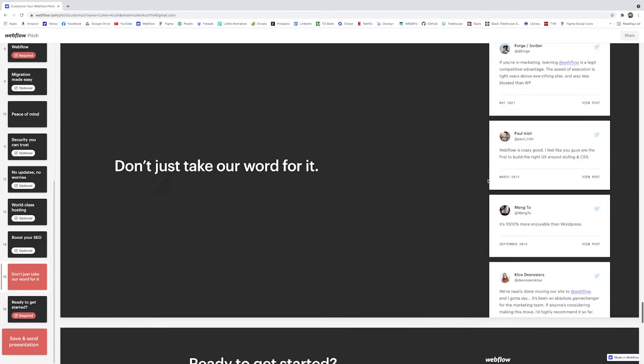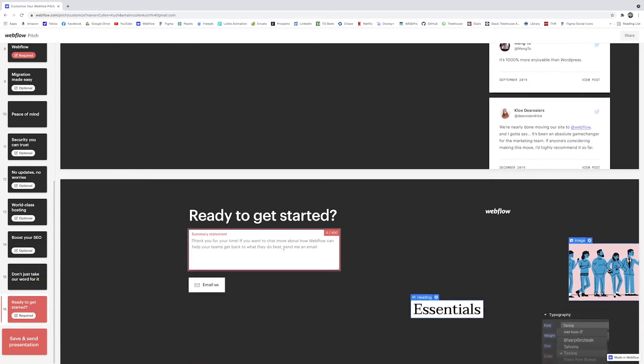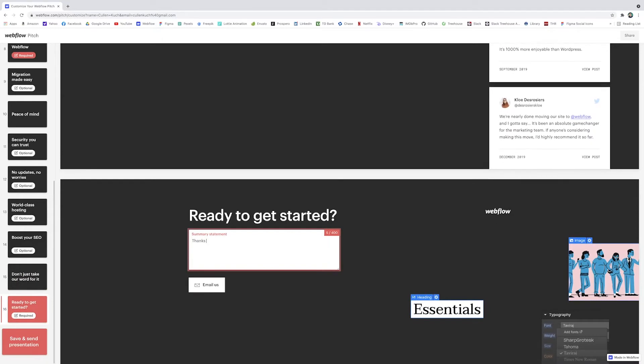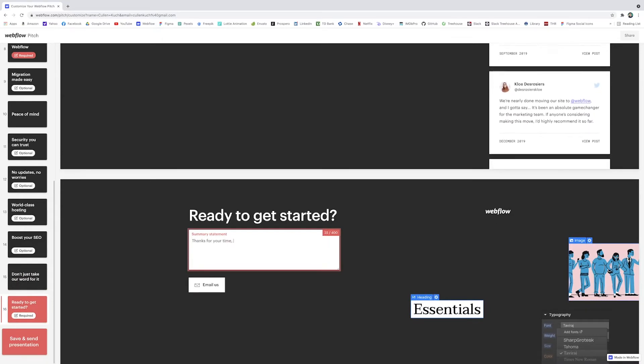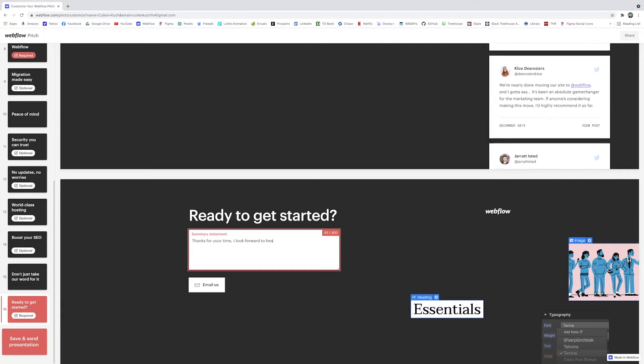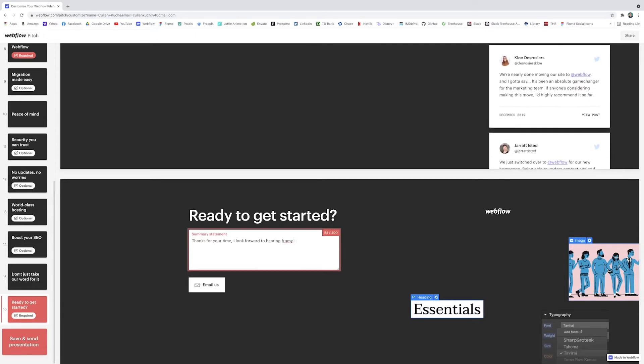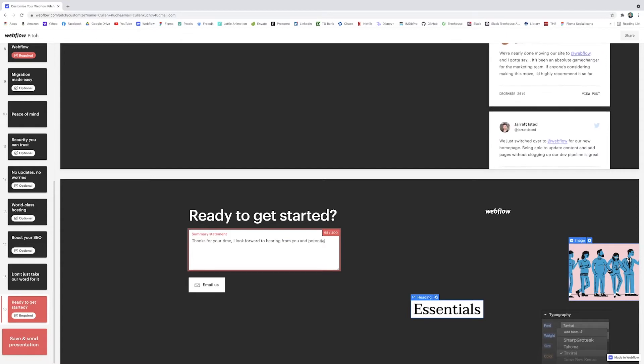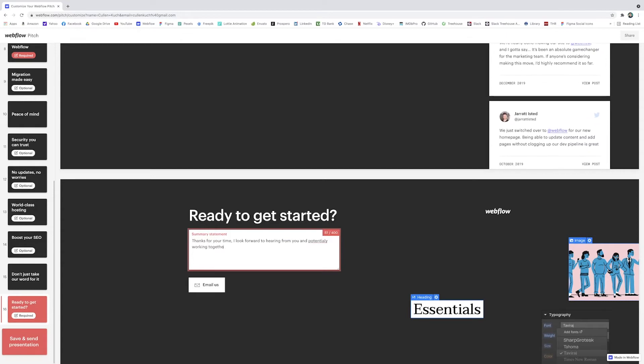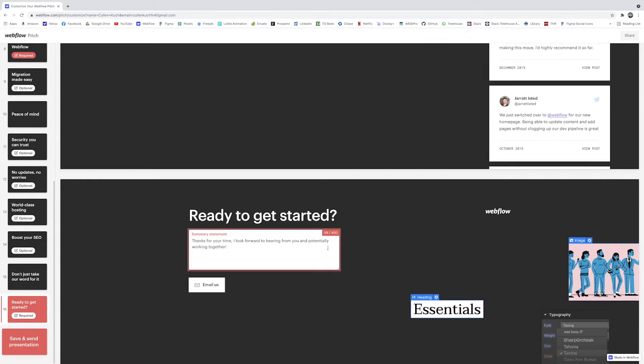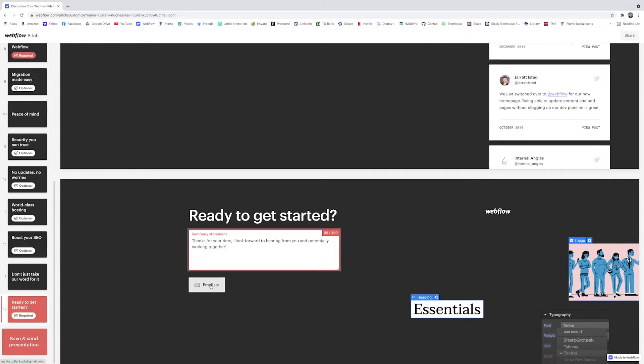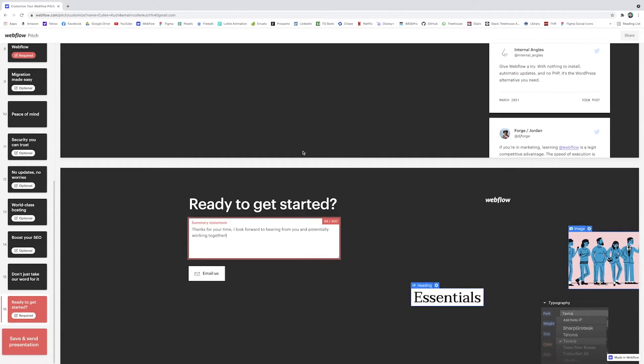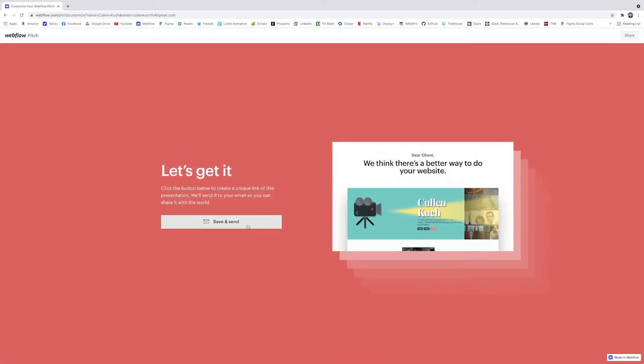And at the end you can even write a personal message thanking them, so I could just say 'Thanks for your time, I look forward to hearing from you and potentially working together'—just something a little personal, a little note. They can even email Webflow themselves with this button. So when you're done and everything's the way you want it, you can